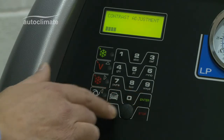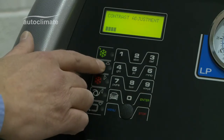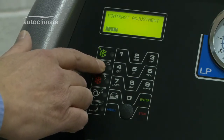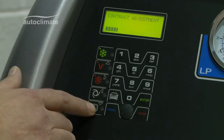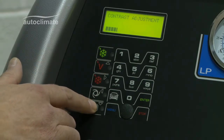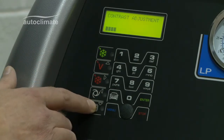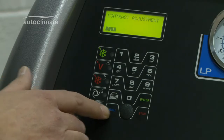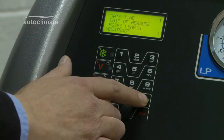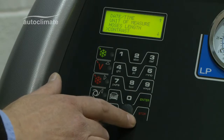The display will show contrast adjustment with a scale bar. Press the up and down navigation keys to adjust the contrast. Press enter to confirm the required setting, and the display will return to the settings screen.